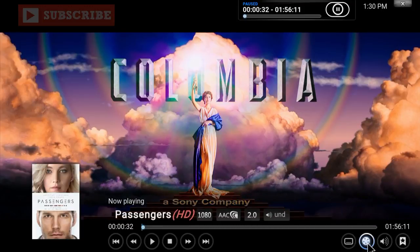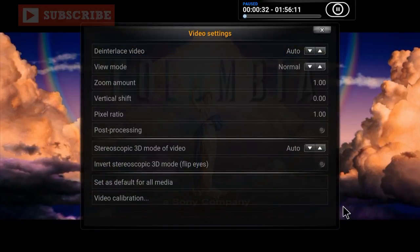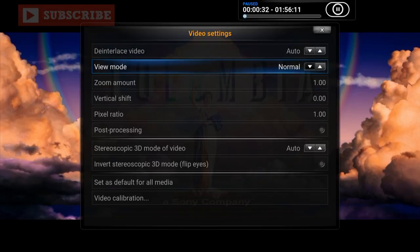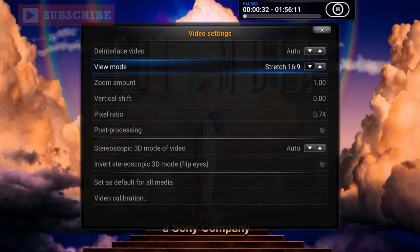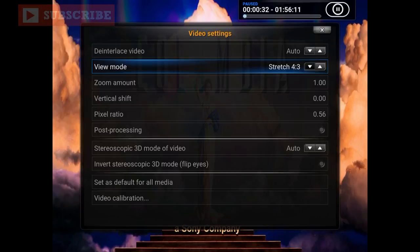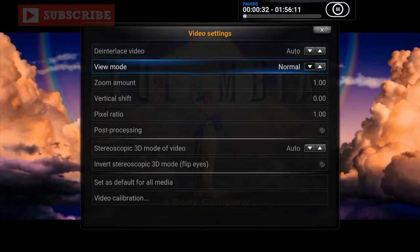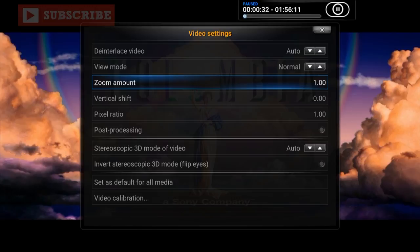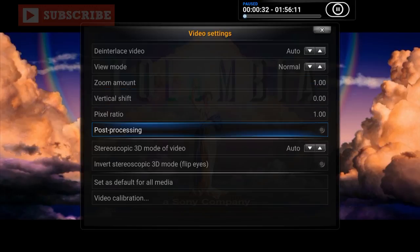The little video wheel icon during playback lets you change the video display settings. You can set it to Custom, Original Size, or Stretch. If you have a 4:3 standard movie, you can stretch it to 16:9, zoom it up, or leave it on Normal. You can also adjust the pixel ratio. I'll leave it on Normal — it's up to you.